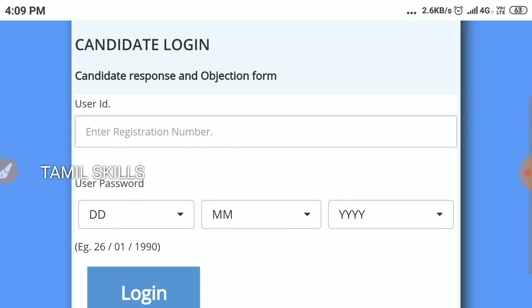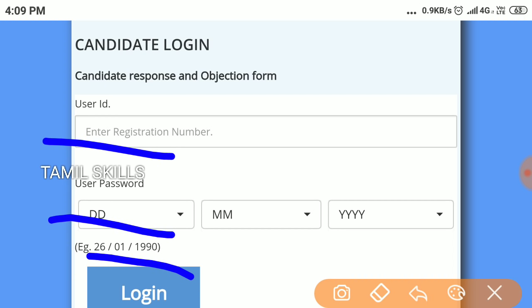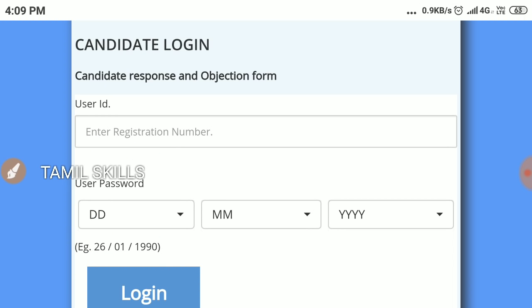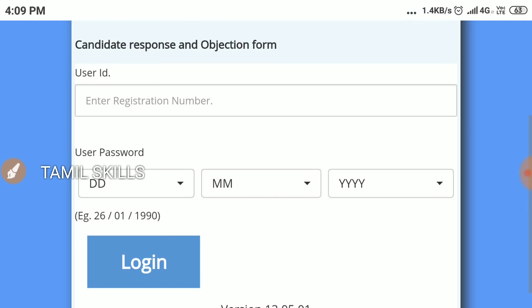You can see the user ID and the date to enter, so you can log in. You can open this step, no problem friends.